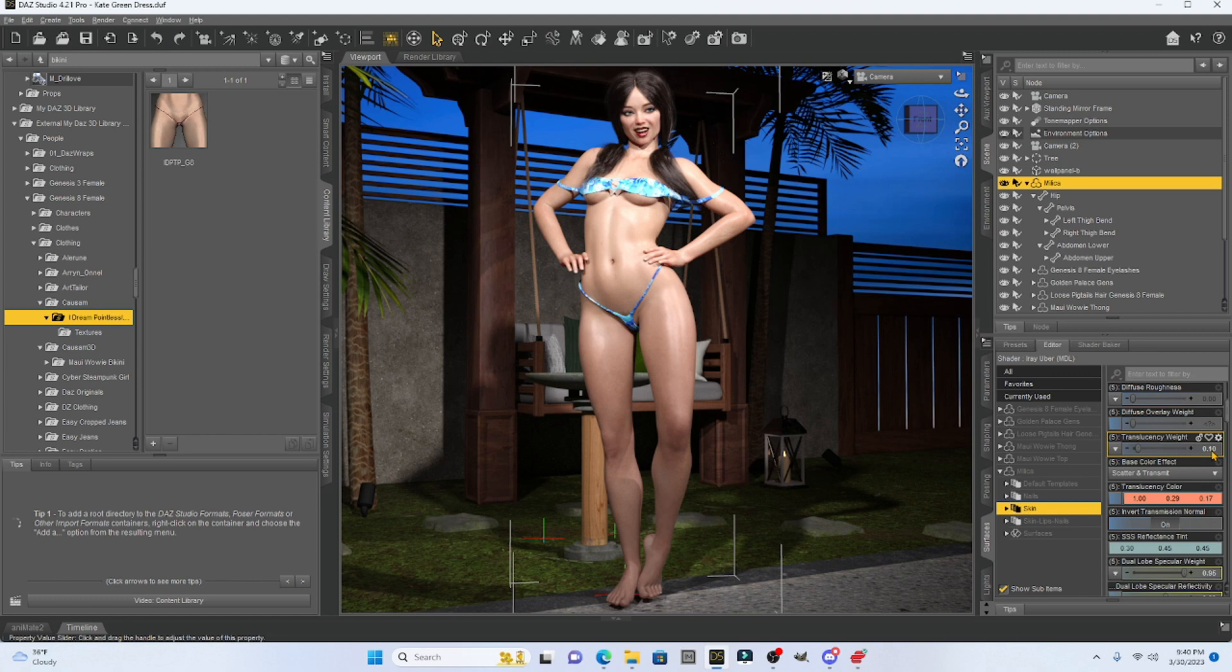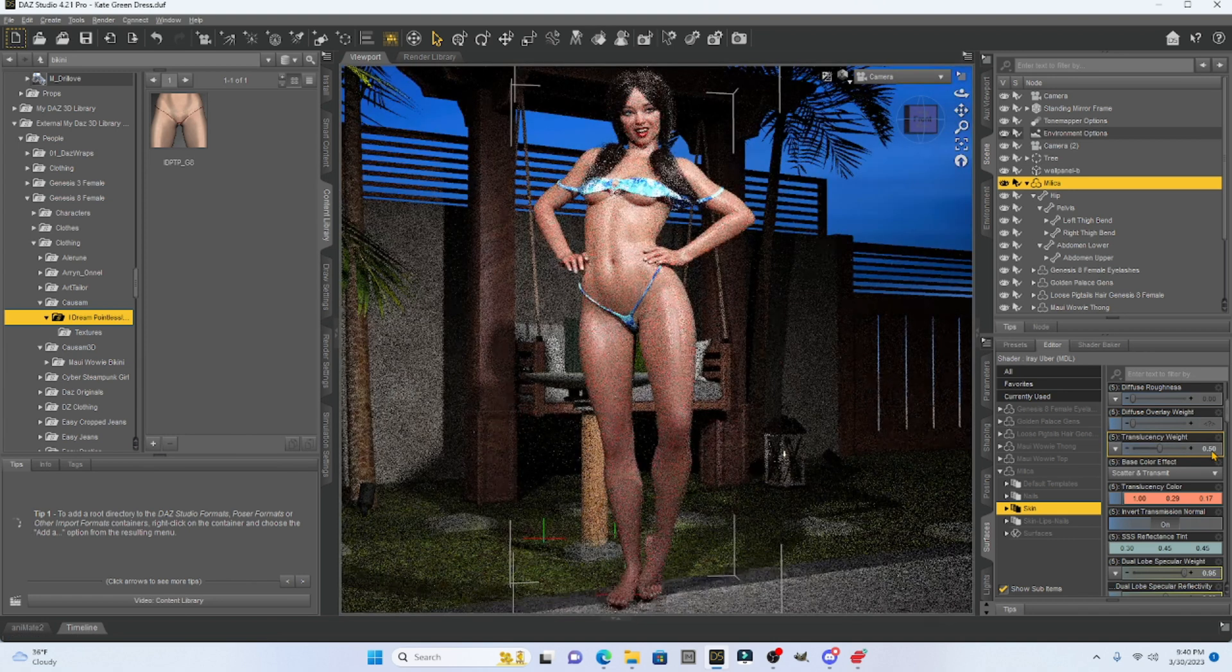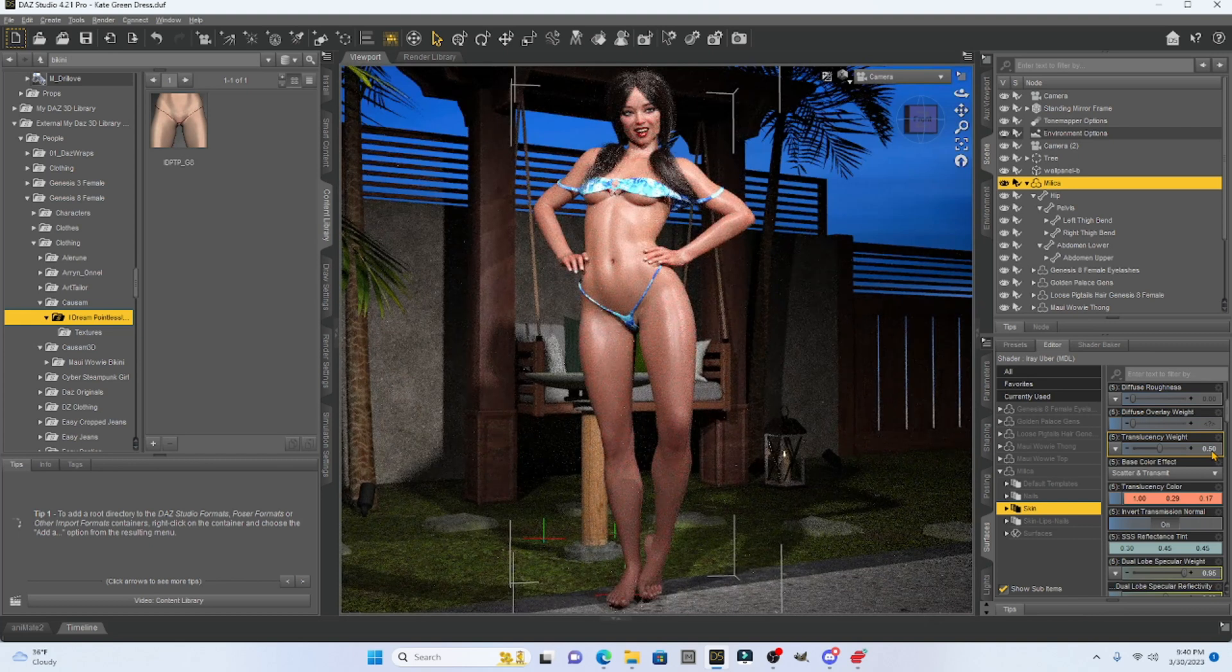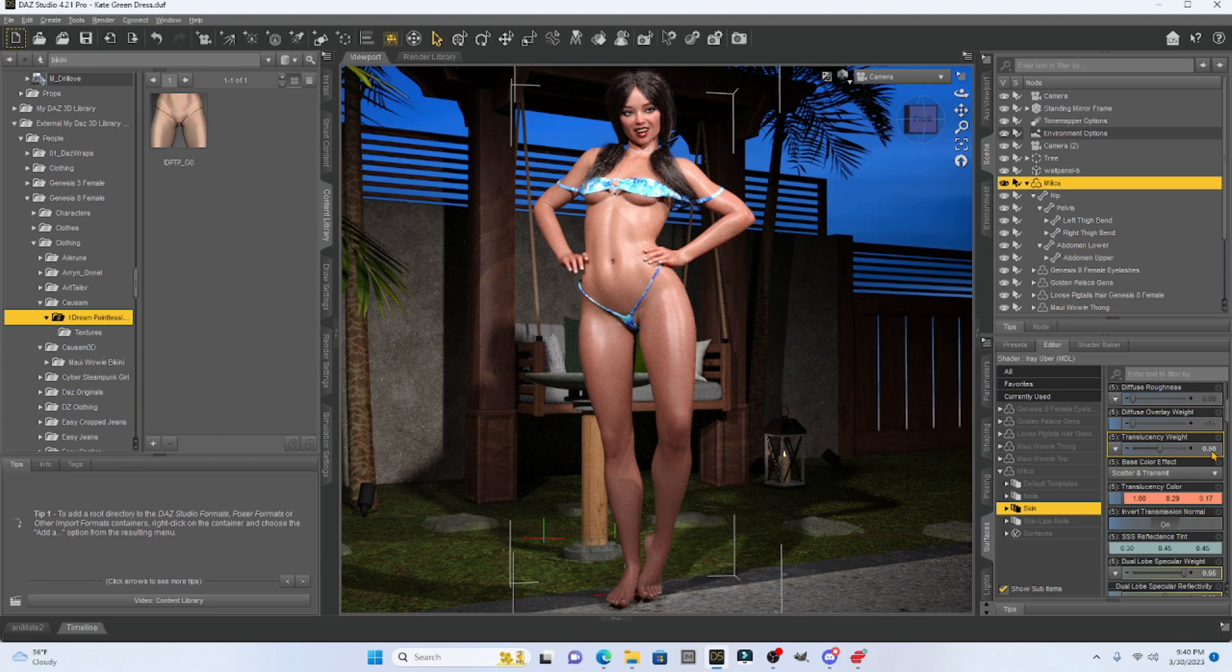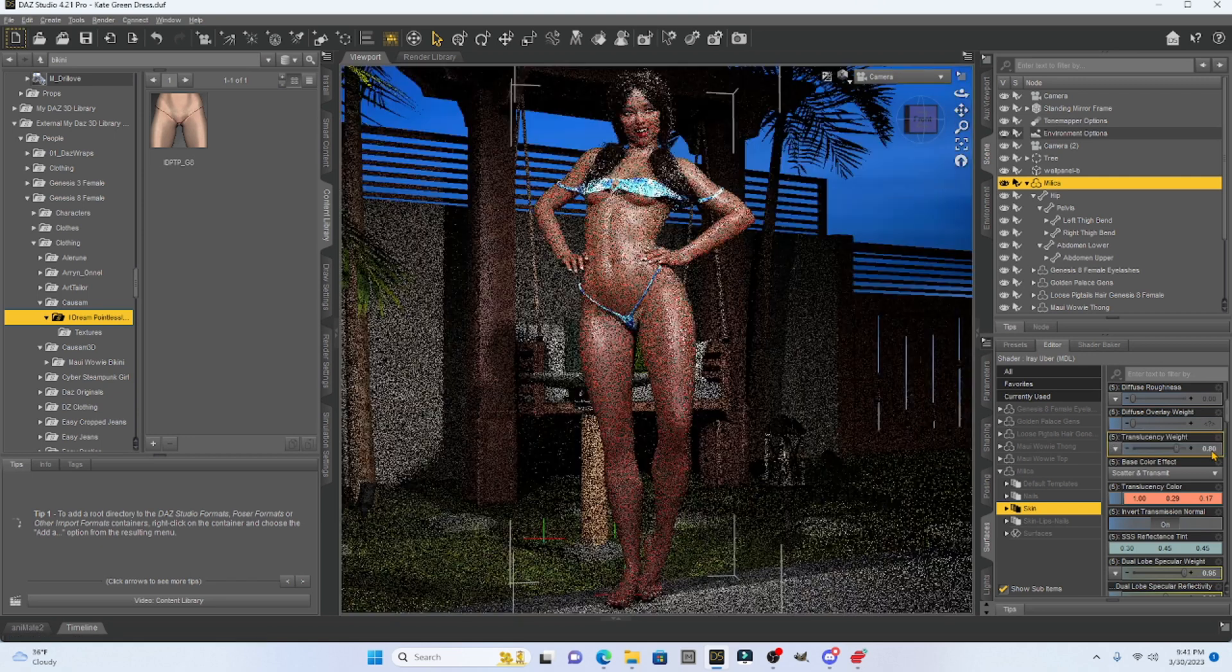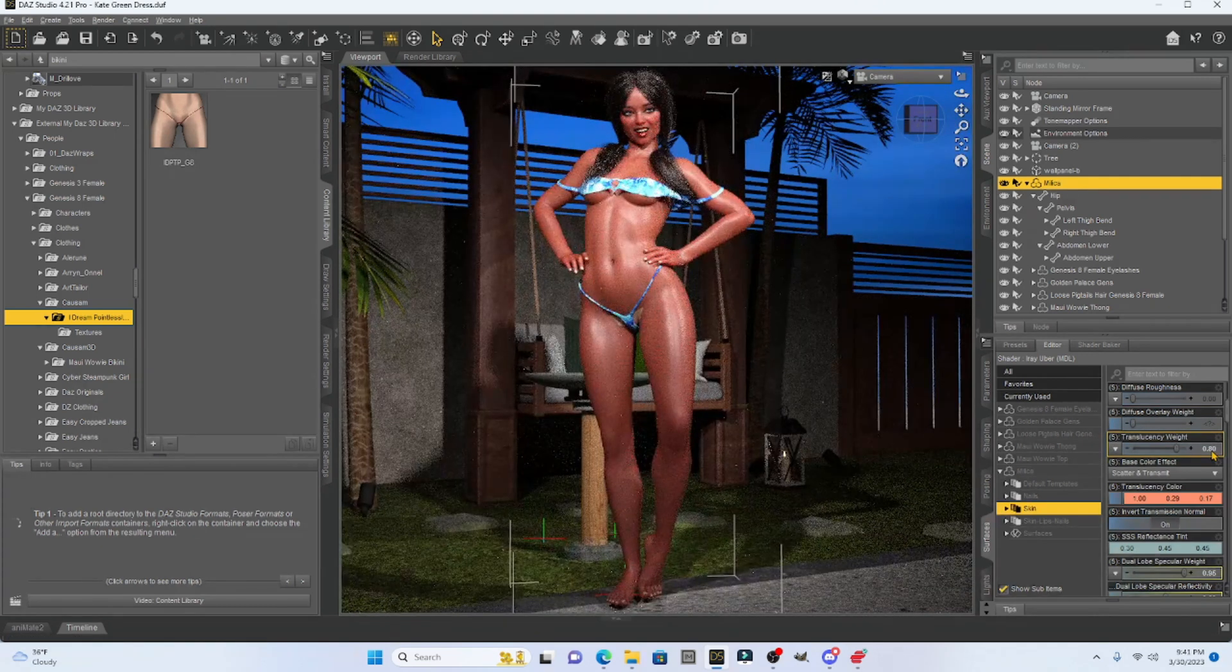So for example, if we want her darker, all I have to do is change this perhaps to maybe 0.5. So when I change it to 0.5, let's see what happens. Ah, see, she's already more tan. If I want to go darker, I can just change this to say perhaps 0.8 and she's going to be much darker.